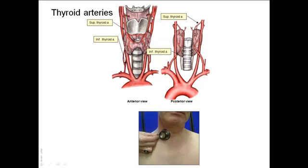The superior thyroid artery is a branch of the external carotid artery, just distal to its bifurcation. It reaches the upper pole of the thyroid gland and divides into anterior and posterior branches. The inferior thyroid artery is a branch of the thyrocervical trunk from the subclavian artery.